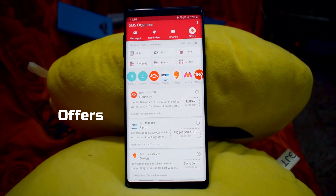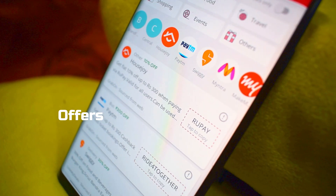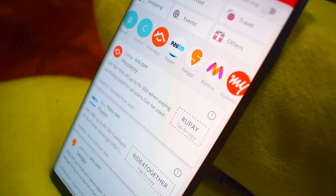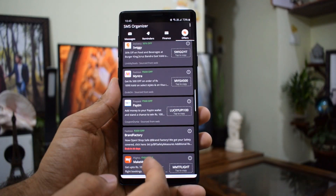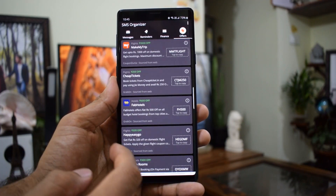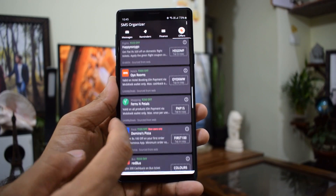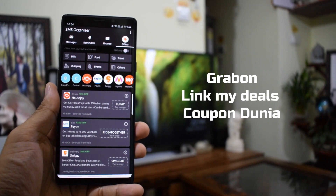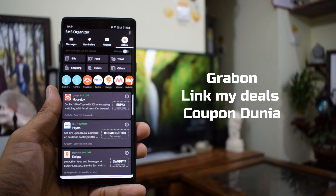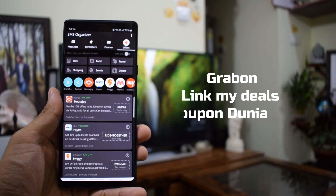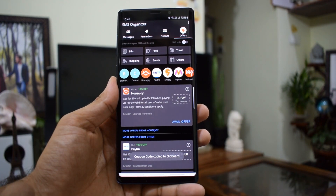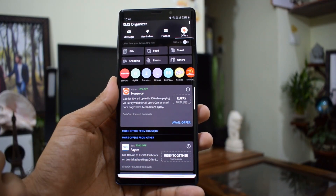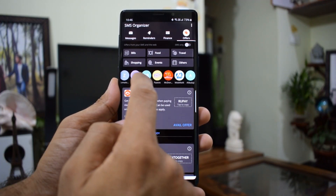Now let's go to the Offers tab — some kind of magic happens here as well. You get all the offers from your messages, and the app also provides offers from the web. If you want to stick to SMS offers only, you have a toggle to disable web offers. Before you make a bill payment or shop online, go through the offers on this application. The web offers displayed are from Grab-On, Coupon Dunya, Link My Deals, etc. Just tap to copy the code and use it wherever you are shopping or paying bills. You also get an option to report an issue if an offer is not working.